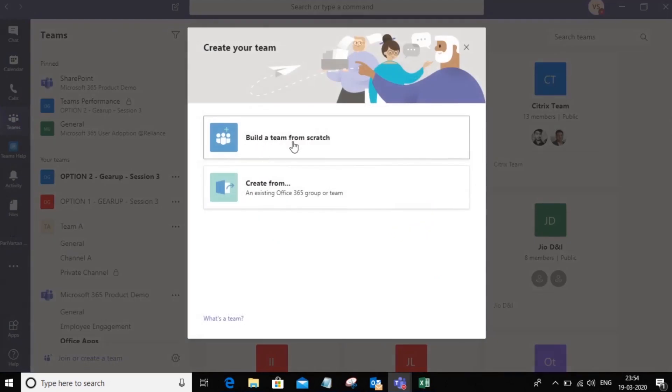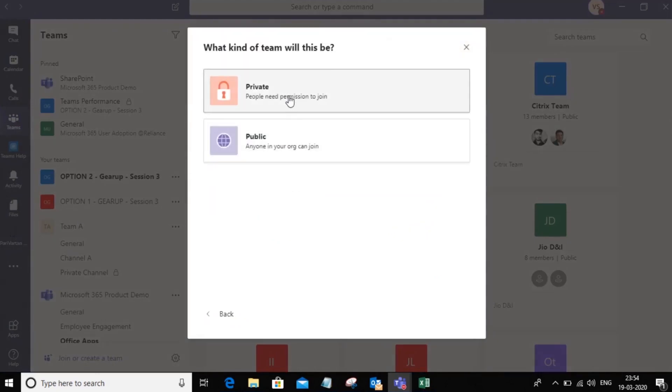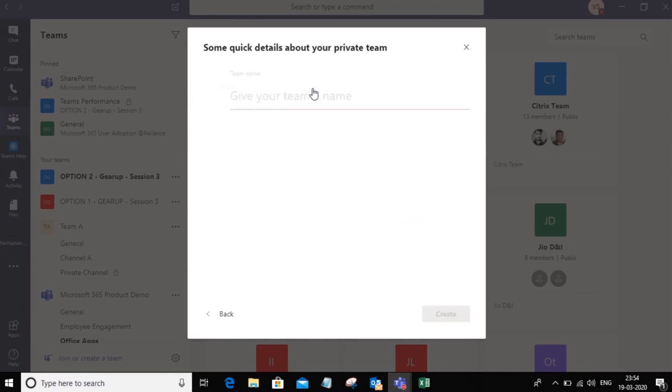I'll say build a team from scratch. Now you can create a private team which is governed by an owner and members, or you can create a public team such as the ones that we saw outside. So I'm going to create a private team.